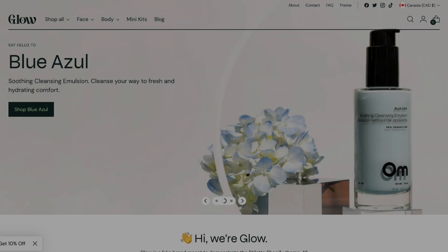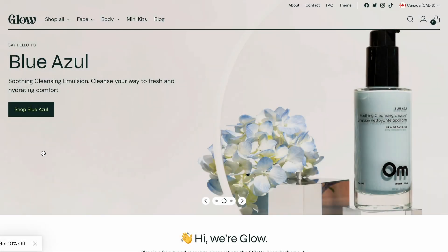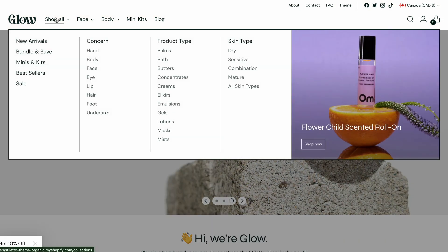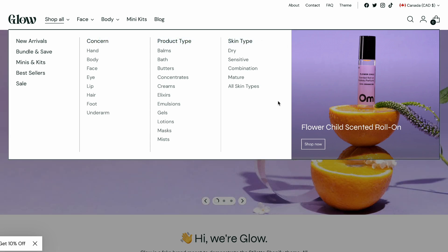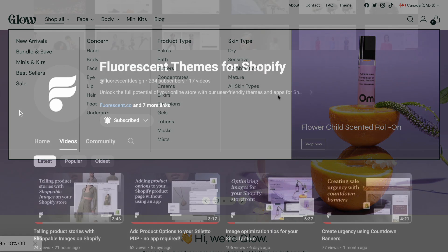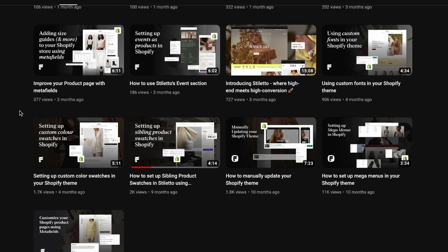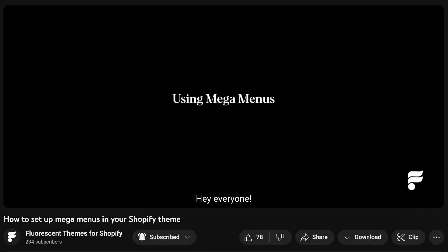In another example, let's take a look at our Stiletto organic demo. Here we have a shop all category, which is further broken down by concern, product type, and skin type. The goal in both of these examples is to organize your navigation in a way that is intuitive and easy for customers to scan. To achieve all three of these layouts, we've used mega menus. We have a separate video about how to set these up, which I'll link in the description below.